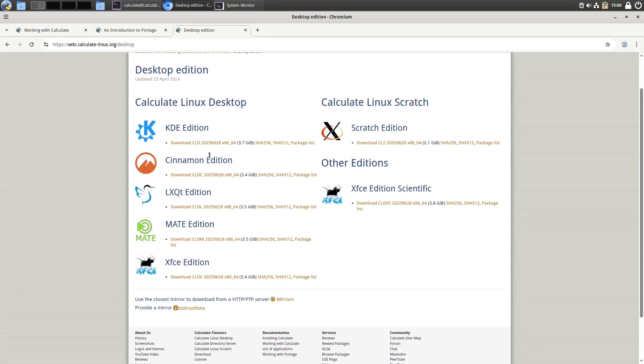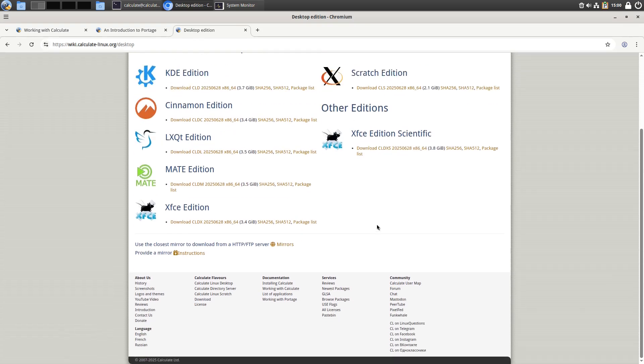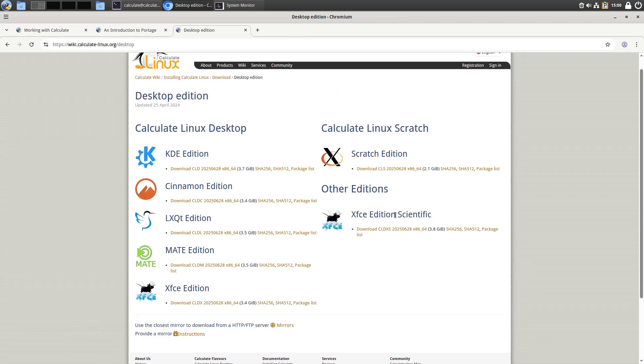We have KDE, Cinnamon, LXQT, Mate, XFCE. We have a Scratch edition, and there is an XFCE Scientific edition as well. So you can grab the one that you want. I grabbed the Cinnamon edition.